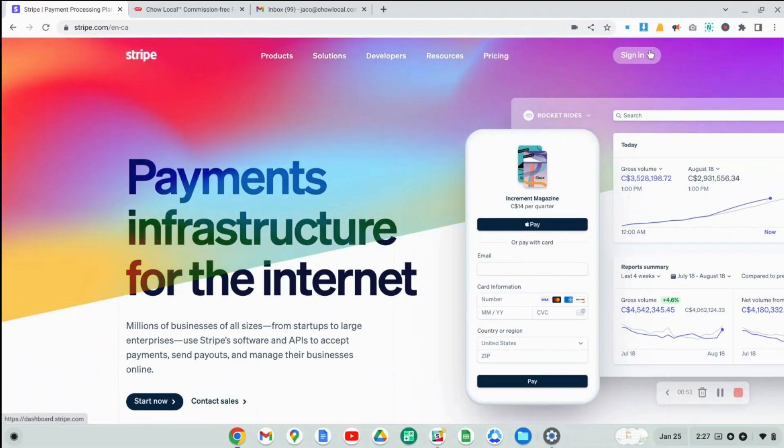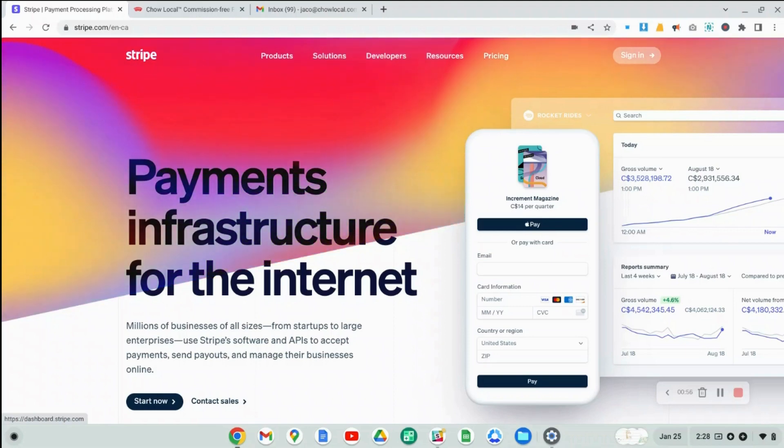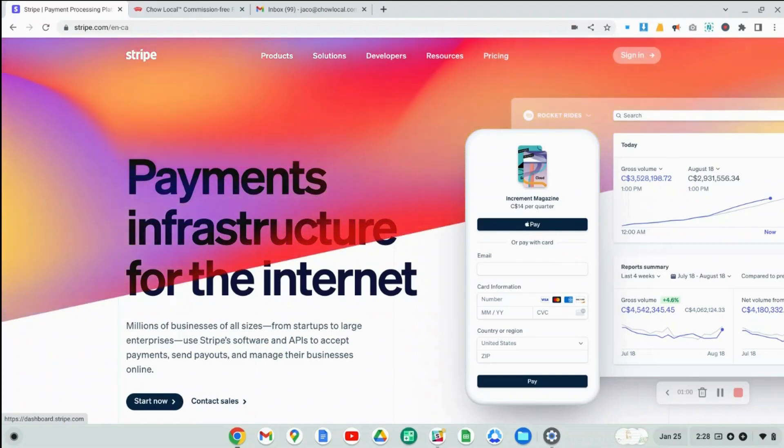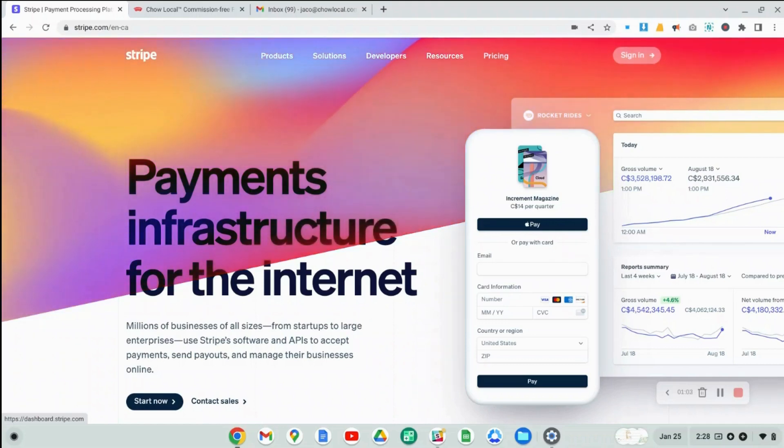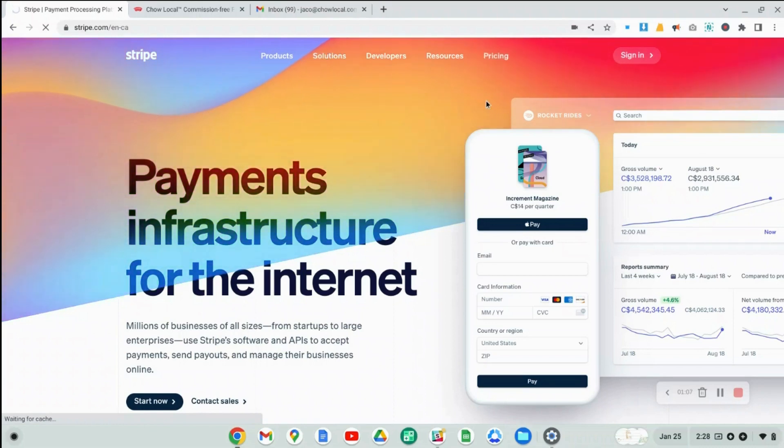The nice thing about Stripe, similar to PayPal, it's free to sign up. You only pay when someone actually makes a payment and you have to process that payment through your Stripe account. When you process a payment, there will be a fee to process the payment.